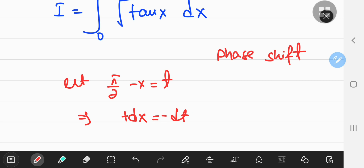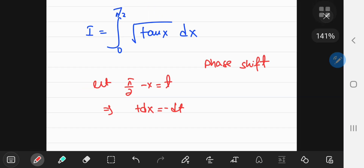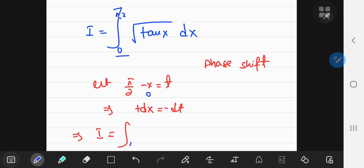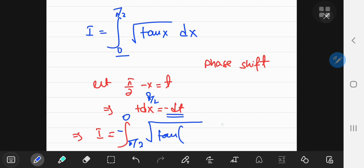So what consequences does this have for our integral? Well, our integral now becomes a new integral — what are the limits of integration? When x is 0, then t equals π/2, so that's your lower limit, and when x is π/2 then t is 0. And of course you have this negative sign because of the negative dt term, so you have the square root of the tangent of π/2 minus t, integrating with respect to t.